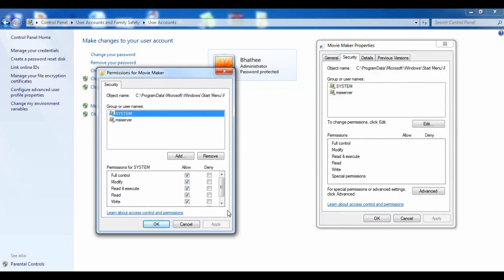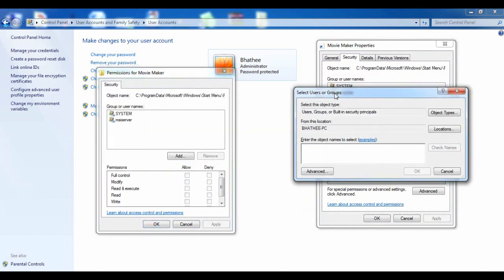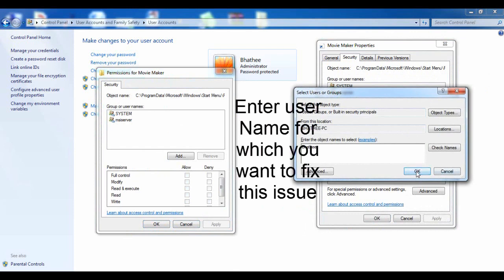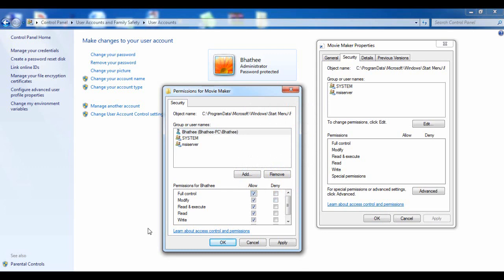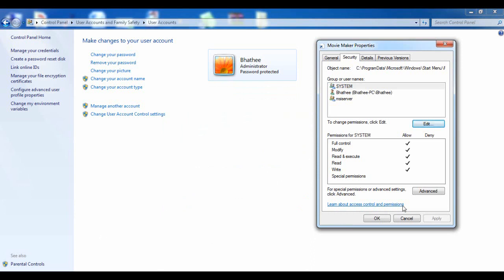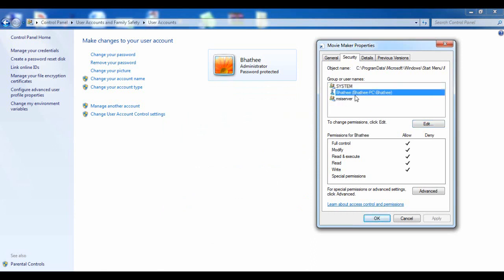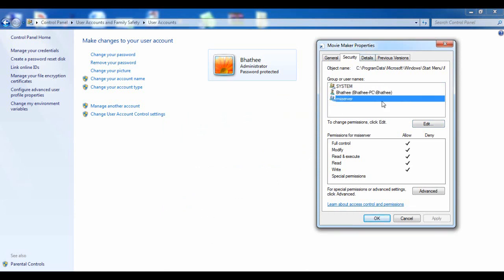Once you are in the Security tab, click Edit, then click Add. Type the exact username and click OK. You can see it's added here. Then click on Full Control, click Apply, click OK. It's now added, which means this user has full access to Movie Maker on this PC.